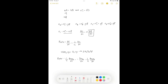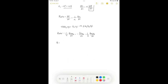At this point the rate is an extensive property, meaning it will change if the number of moles changes. This is generally not desirable. We convert it to an intensive property by dividing by the volume. The intensive rate R equals 1/V times 1/nu_i times dN_i/dt, which gives us a rate that depends on concentration rather than the total amount of substance.